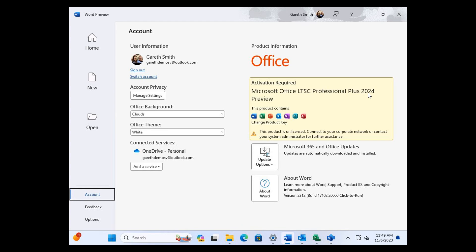At this stage, the release of Microsoft Office 2024 seems it's going to be pushed out in the second half of next year.